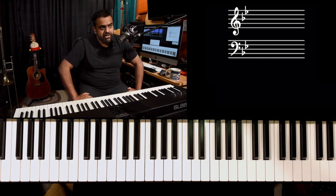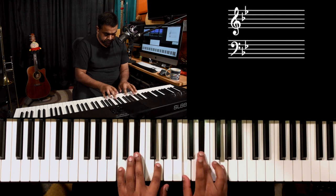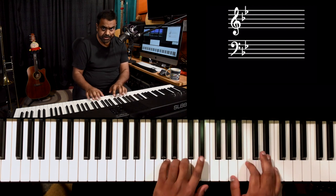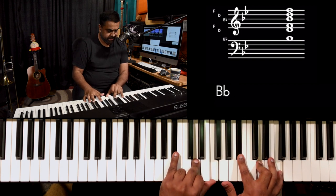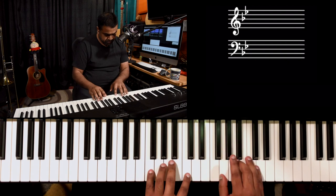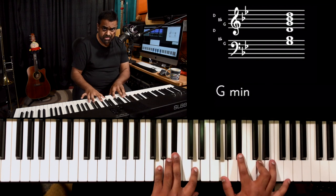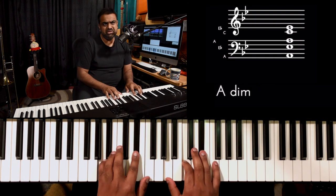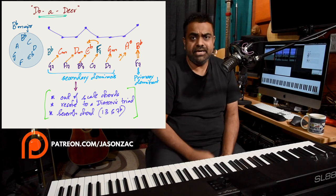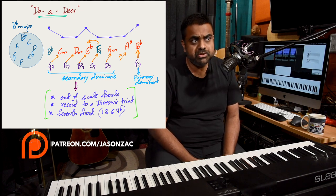In B-flat you have your seven available triads: B-flat major, C minor, D minor, E-flat major, F major, G minor, A diminished — and of course the tonic repeats. The major chords are one, four, and five; minor chords are two (C minor), three (D minor), six (G minor); and you have the lone diminished chord which you rarely use. Most songs in the key stick to diatonic harmony, but this song also uses chords outside the scale, governed by a topic called secondary dominance.